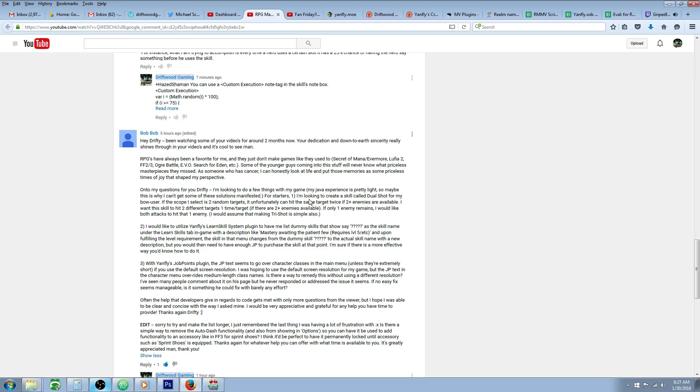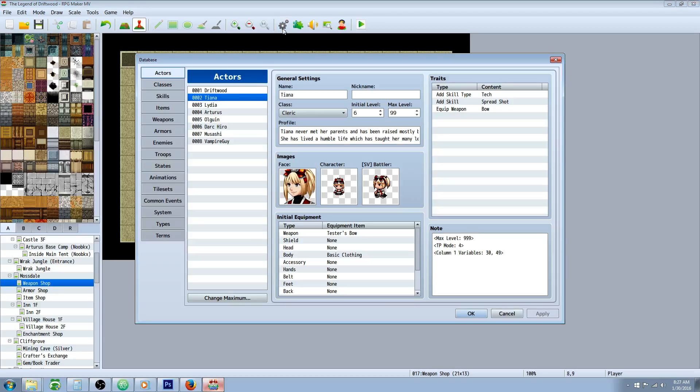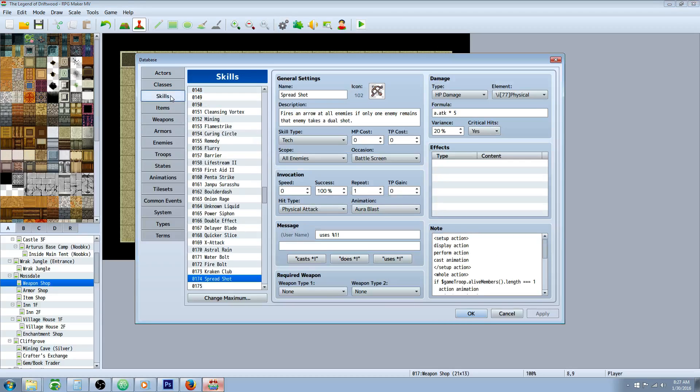But if there's two enemies, it'll hit the two enemies once. And after carefully reading and trying, I wasn't able to make it exactly like you described, but I made something very similar, and maybe you'll like this skill.